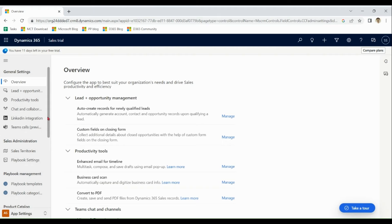Apart from this, sales module have very easy integration with LinkedIn and Microsoft teams.